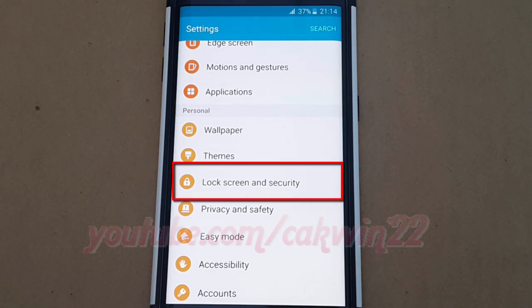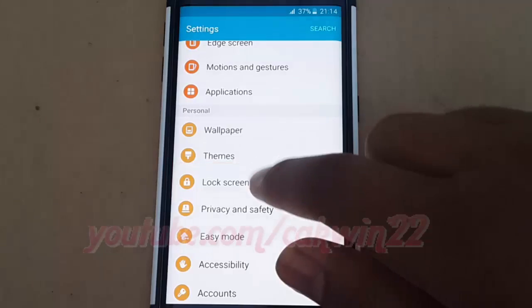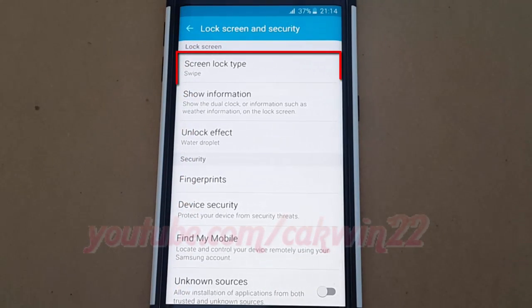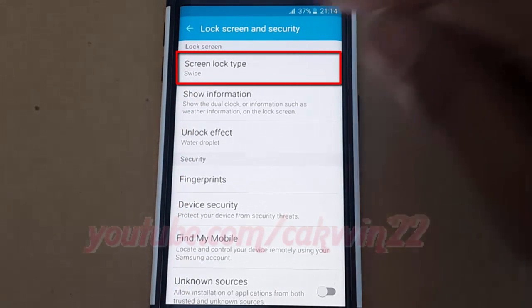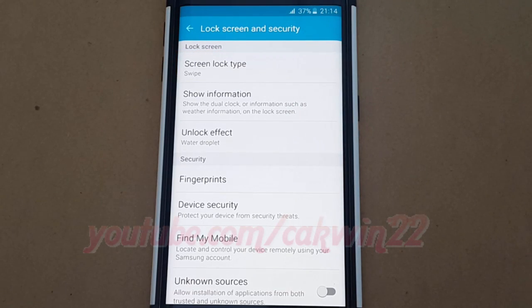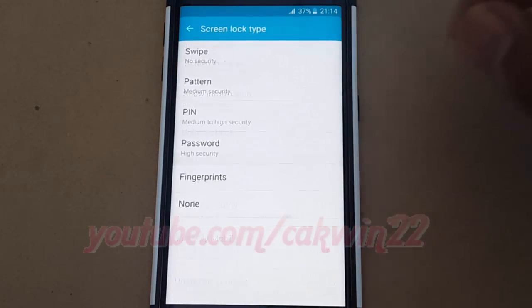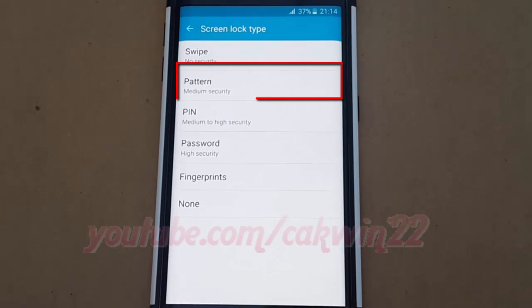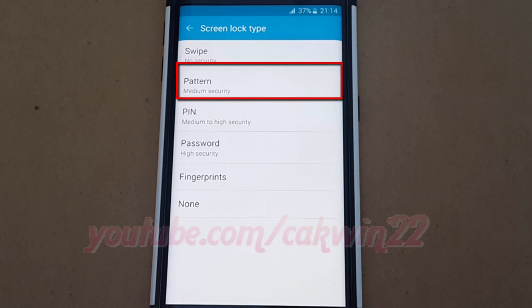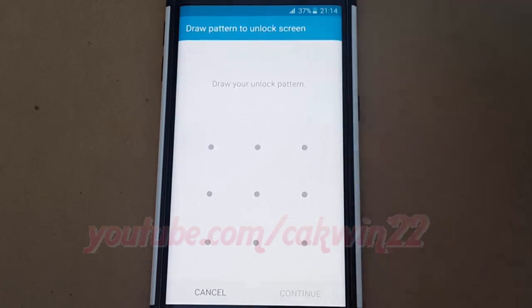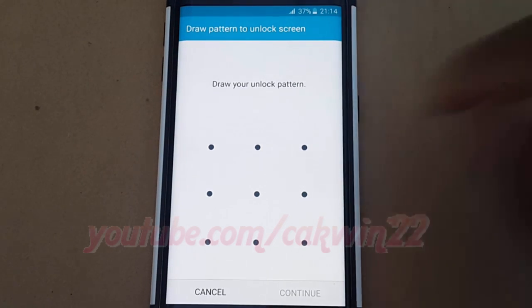Tap Lock Screen and Security, tap Lock Screen Type, enter a password if requested, tap Pattern, draw your unlock pattern.